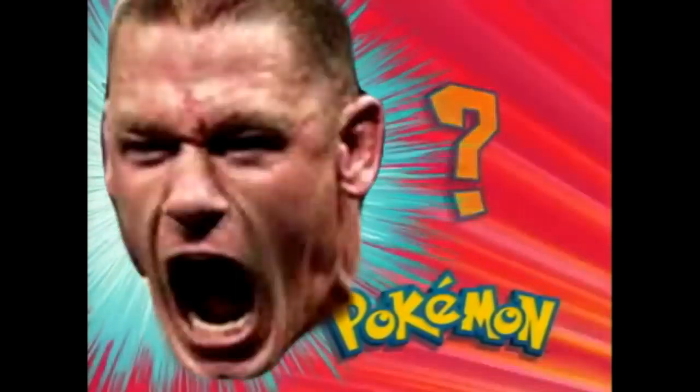Who's that Pokemon? It's John Cena! Nooo!